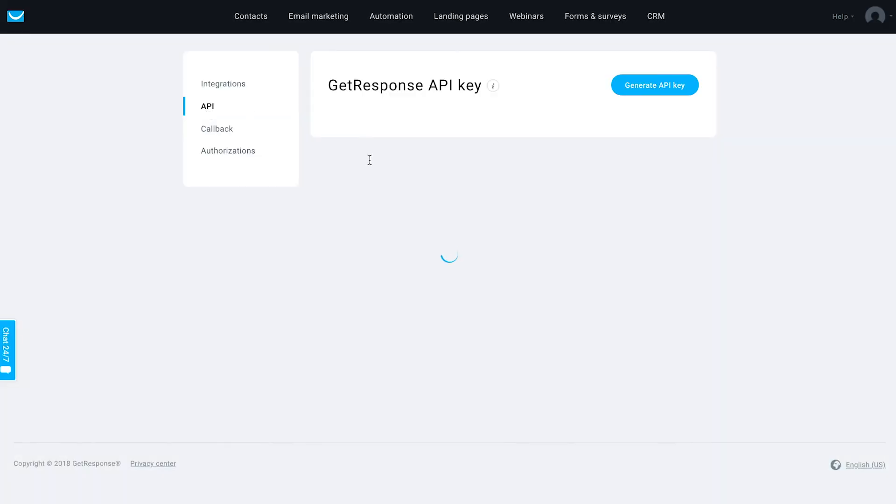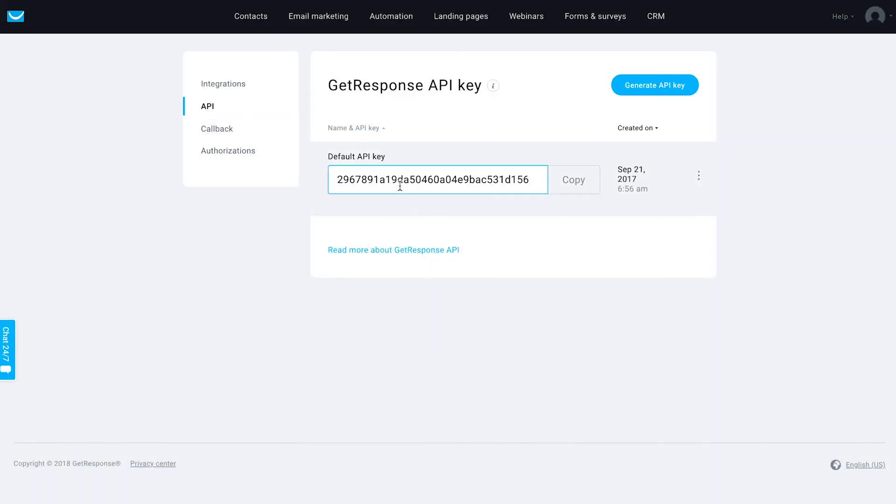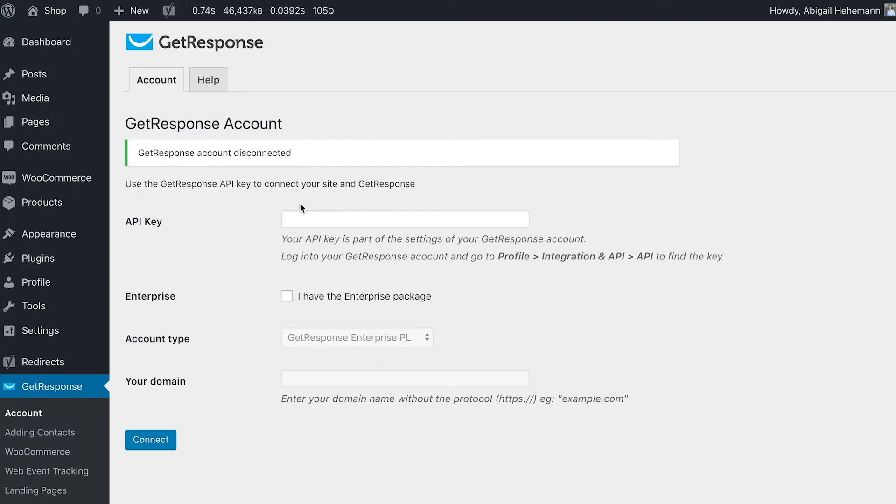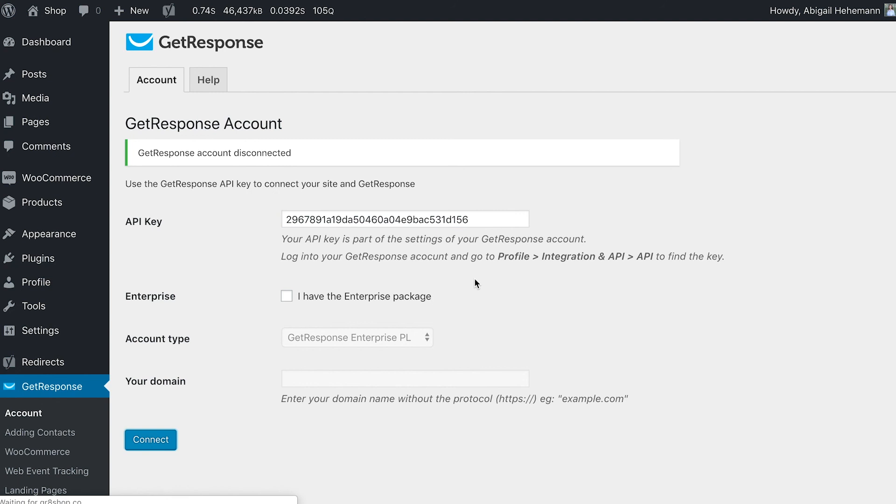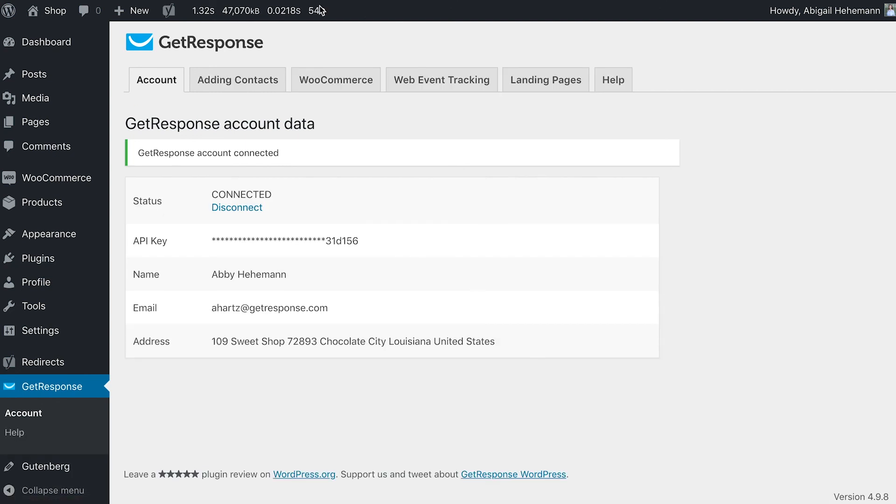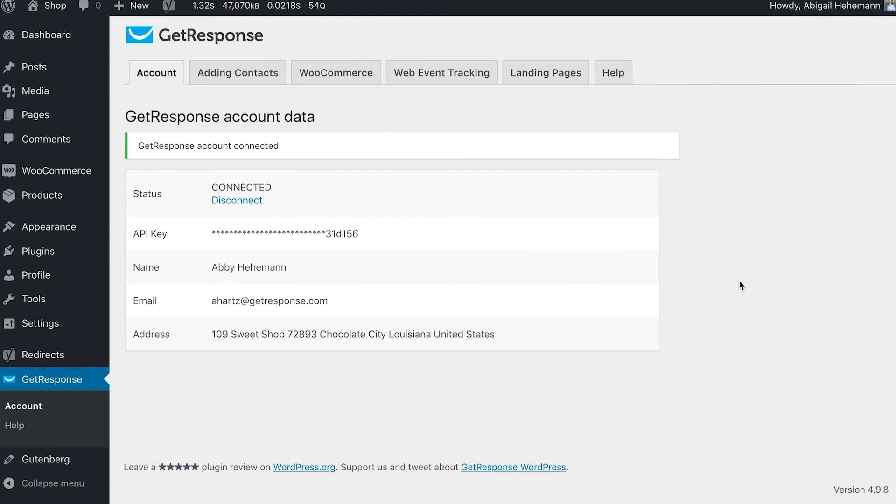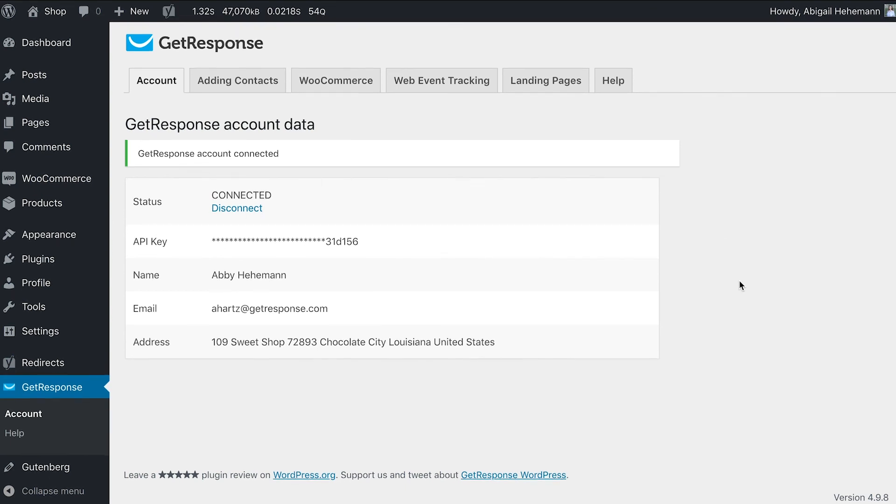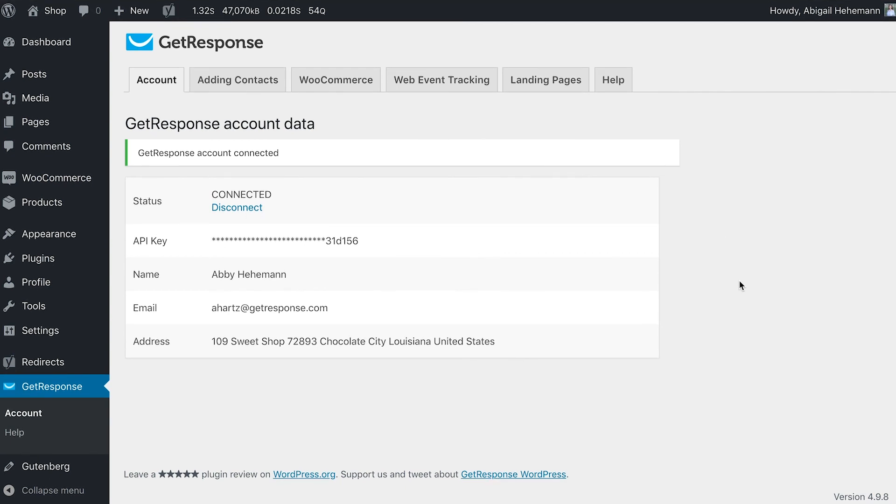Get your API key and connect it here, then simply click connect. You can see we've got all of these options that will allow you to use really important parts of GetResponse within your WordPress account.